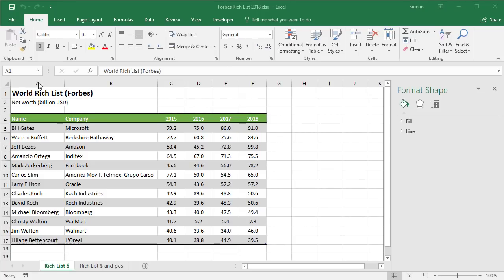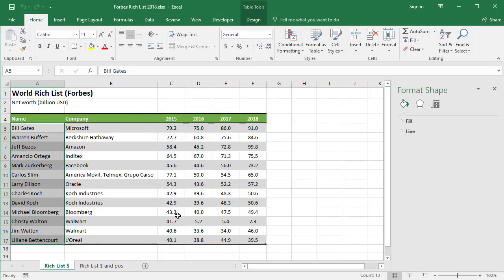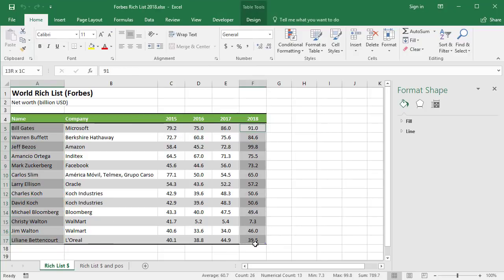Pie charts are a very effective way of showing the proportion of each value against the total. Here's how to do one. The first thing I'm going to do, as with any chart, is to select the data I want to use on the chart. So in this case, I'm going to choose my list of names in column A, and hold Control to select one year's worth of figures — the 2018 figures. Holding down Control lets you select two completely different ranges at the same time.